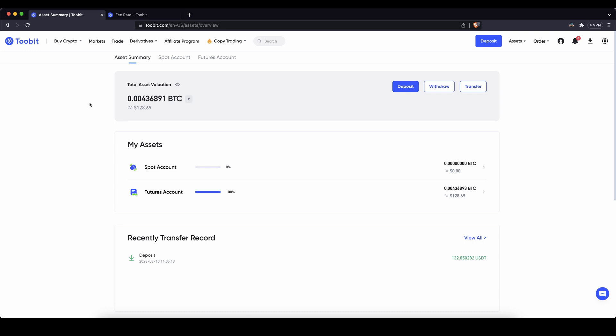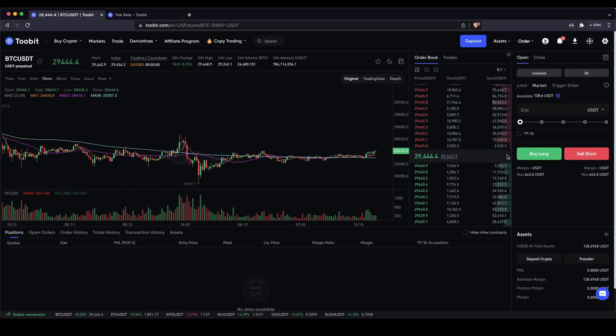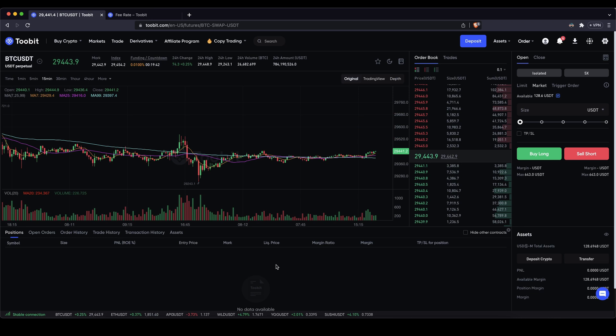Alright so next up let's take a look at the trading platform. To do that we simply go up here to derivatives and then click on USDT perpetual futures and then we will get to this page right here. It might look a little bit complicated at the beginning but I will show you everything step by step right now.